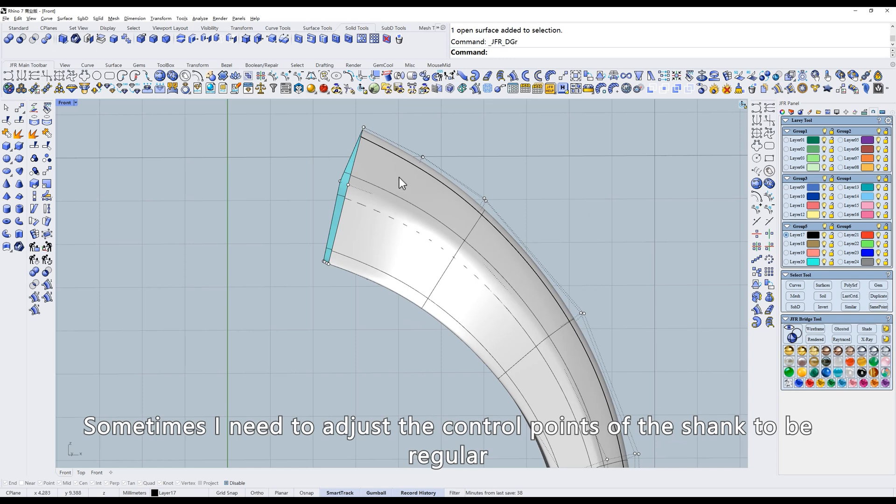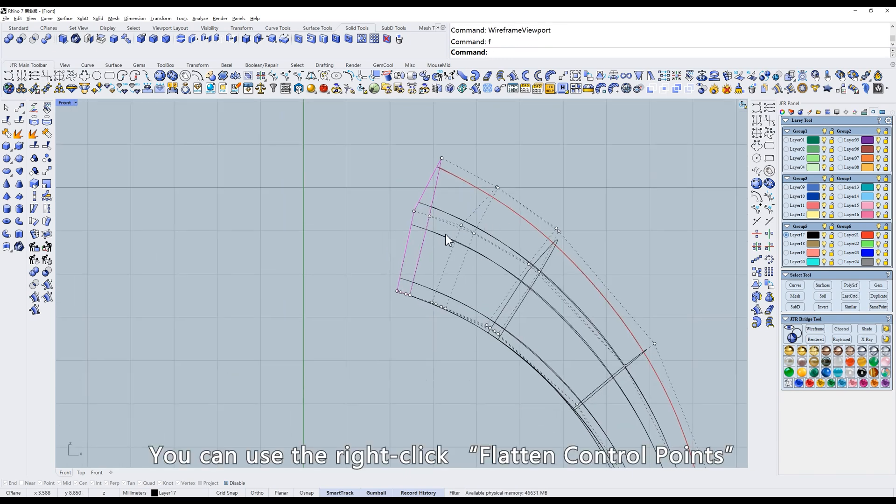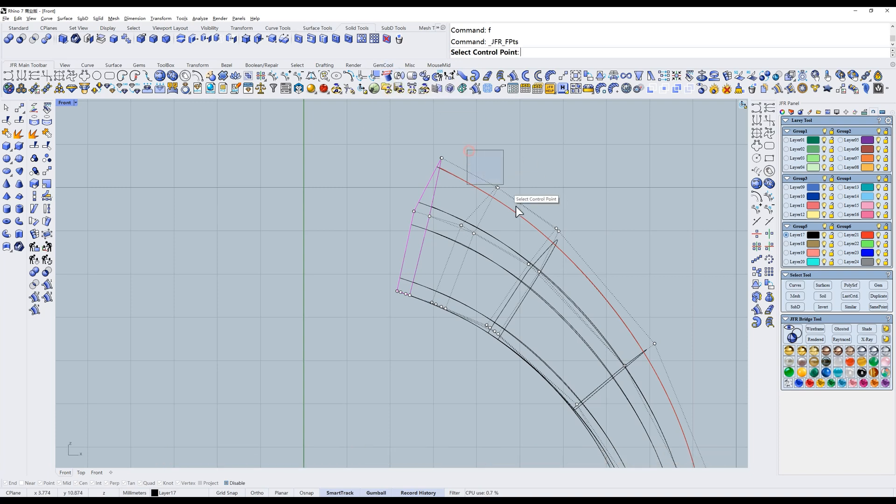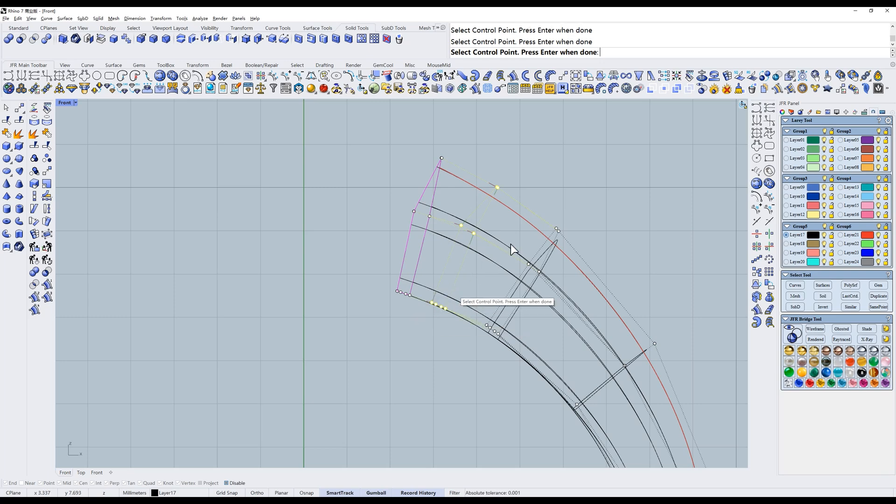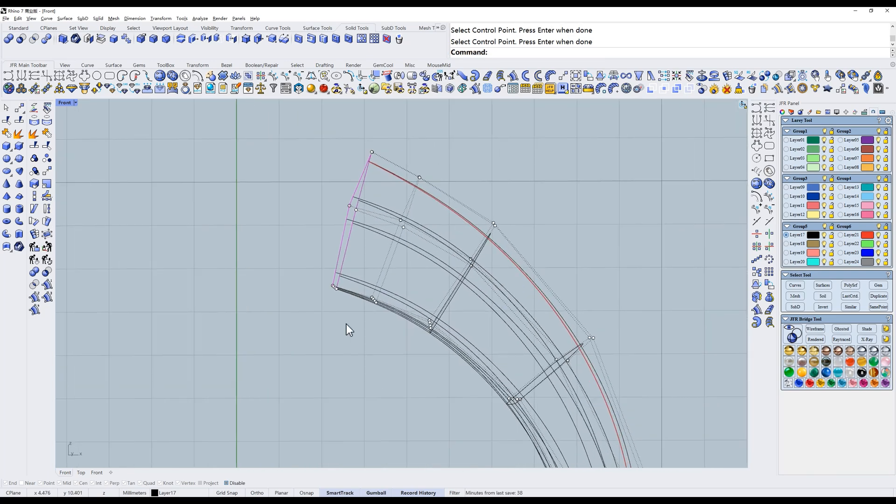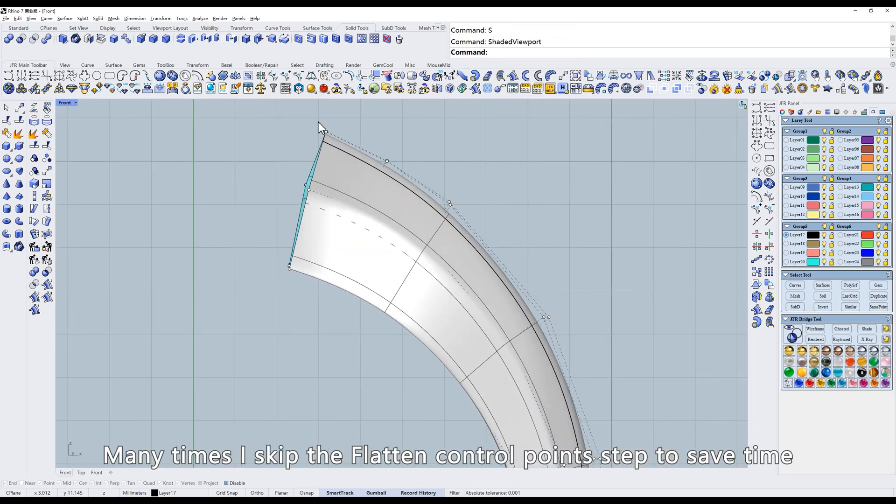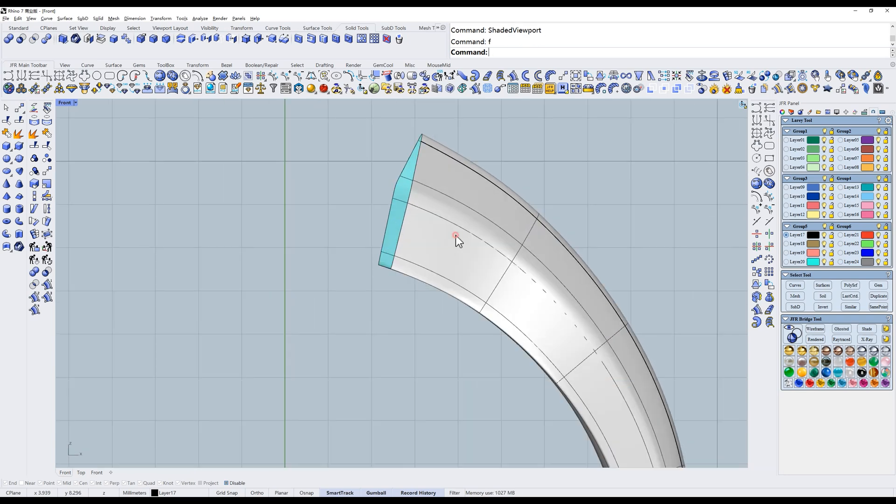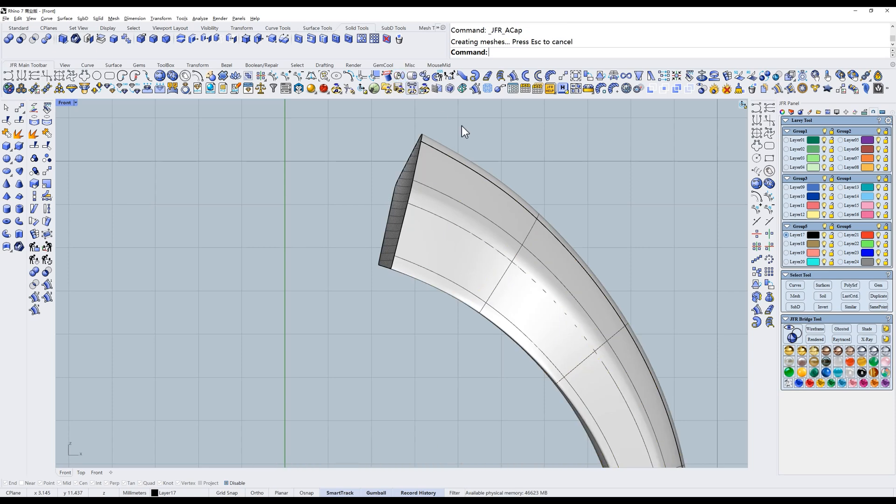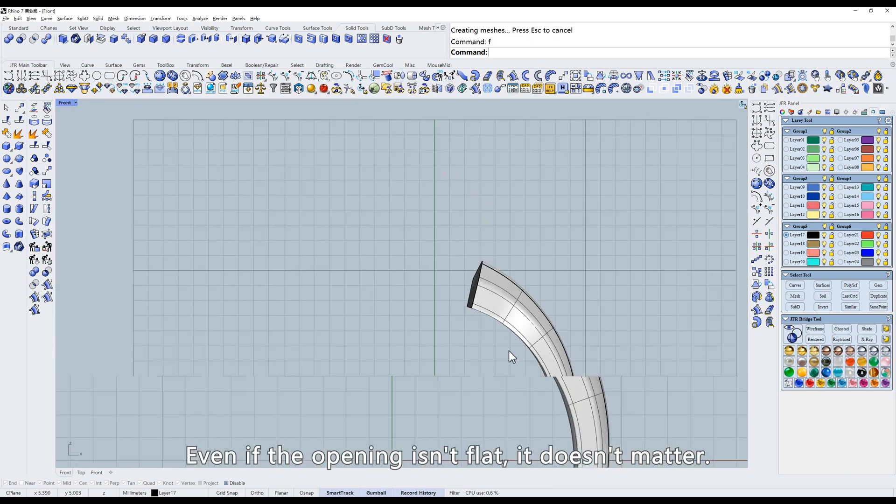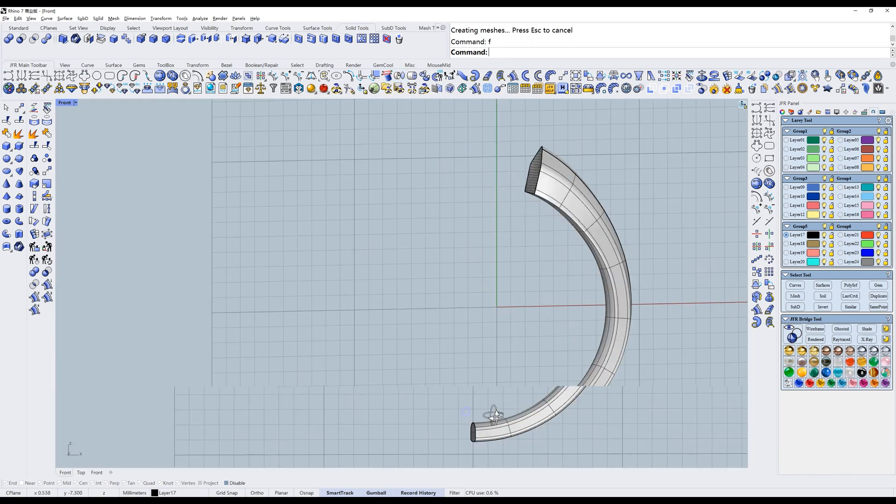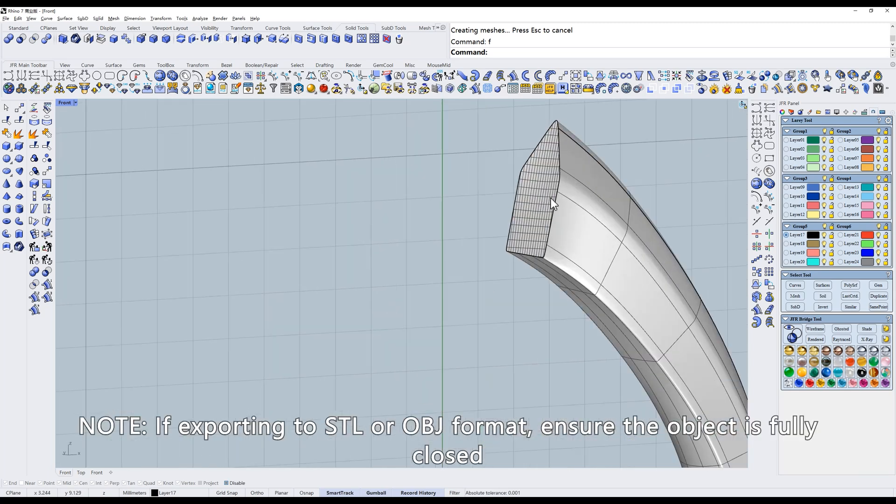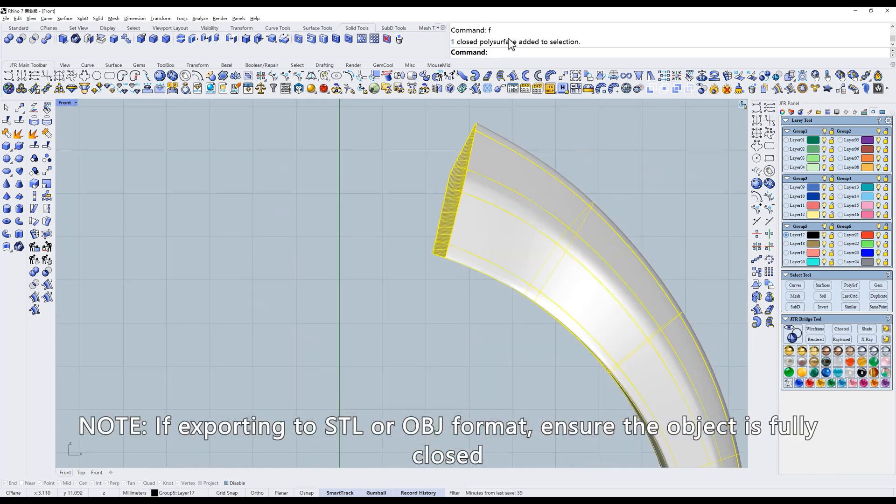Sometimes I need to adjust the control points of the shank to be regular. You can use the right-click, flatten control points. It becomes regular easily. Many times I skip the flatten control point step to save time and directly use JFR cap to close it. Even if the opening isn't flat, it doesn't matter. If exporting to STL or OBJ format, ensure the object is fully closed.